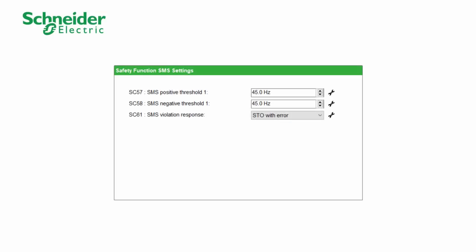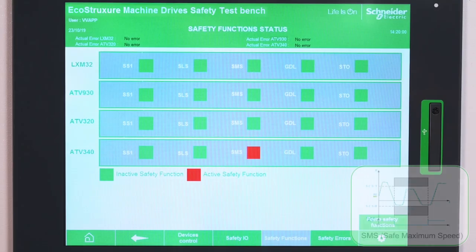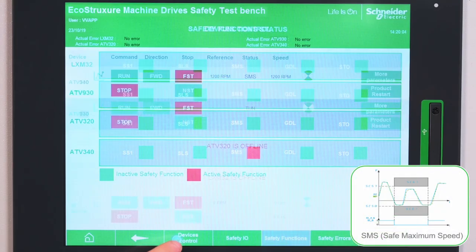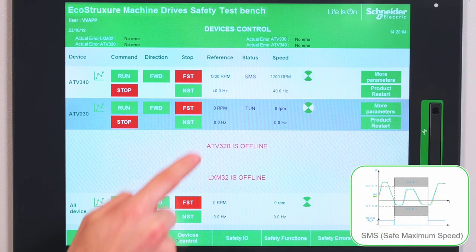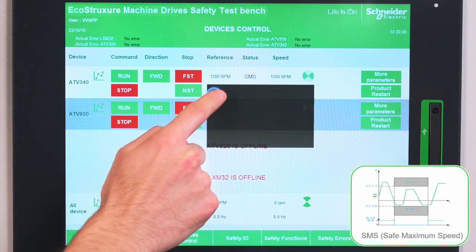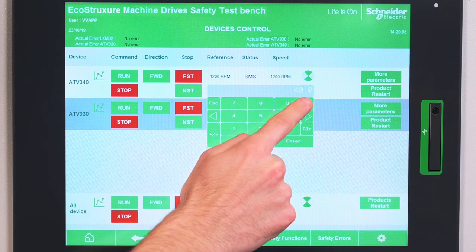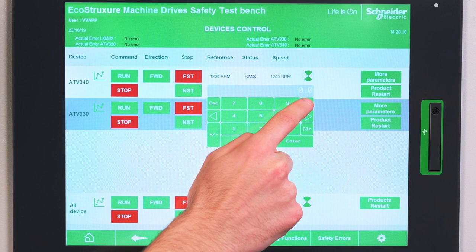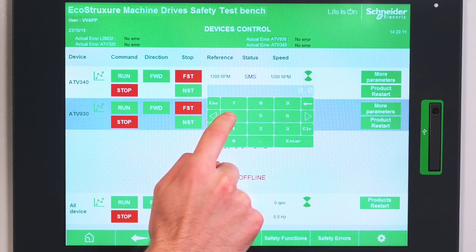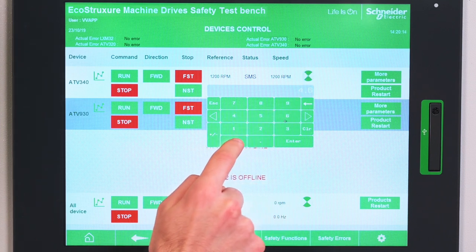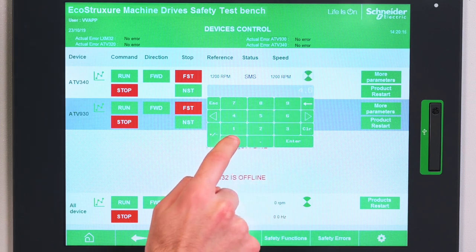We configured SMS using SoMo. We can see that SMS is activated on the HMI. When the motor is running below the SMS limit, the motor keeps its current speed. When we increase speed over the maximum speed, the motor trips in STO and stops in freewheel.